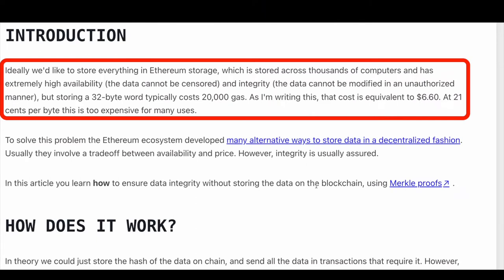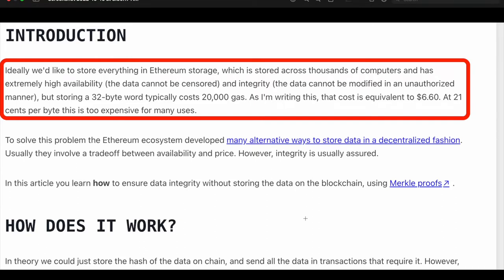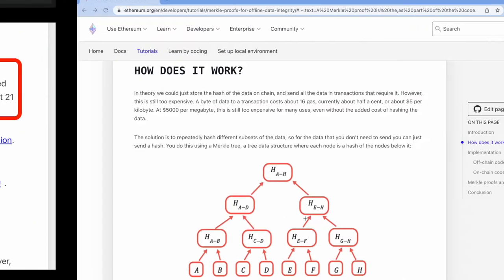First we will discuss what the Merkle tree data structure is and what problem it lets us solve, using the example of NFT whitelist throughout this video. If you want to find out if an address is whitelisted, you have to store all the whitelisted addresses on chain, and it is going to cost an astronomically high amount of gas proportional to our data. Merkle tree comes to our rescue to avoid storing all whitelisted wallet addresses on chain while still being able to verify whether a given address belongs to the whitelist.